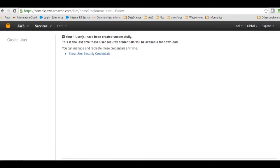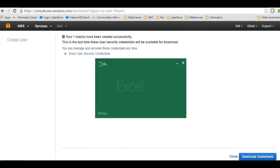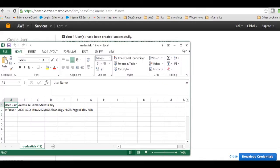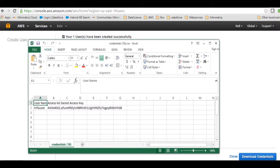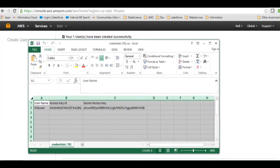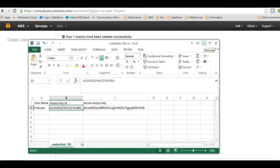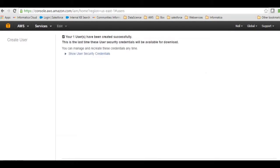Once I create the user, I will get the access key ID and security access key. We have an option to download the credentials, so we will go ahead and download the credentials and keep it safely. Once I open this file, I will see my access key and security access key. These are the details we will need to create connection in Informatica Cloud.